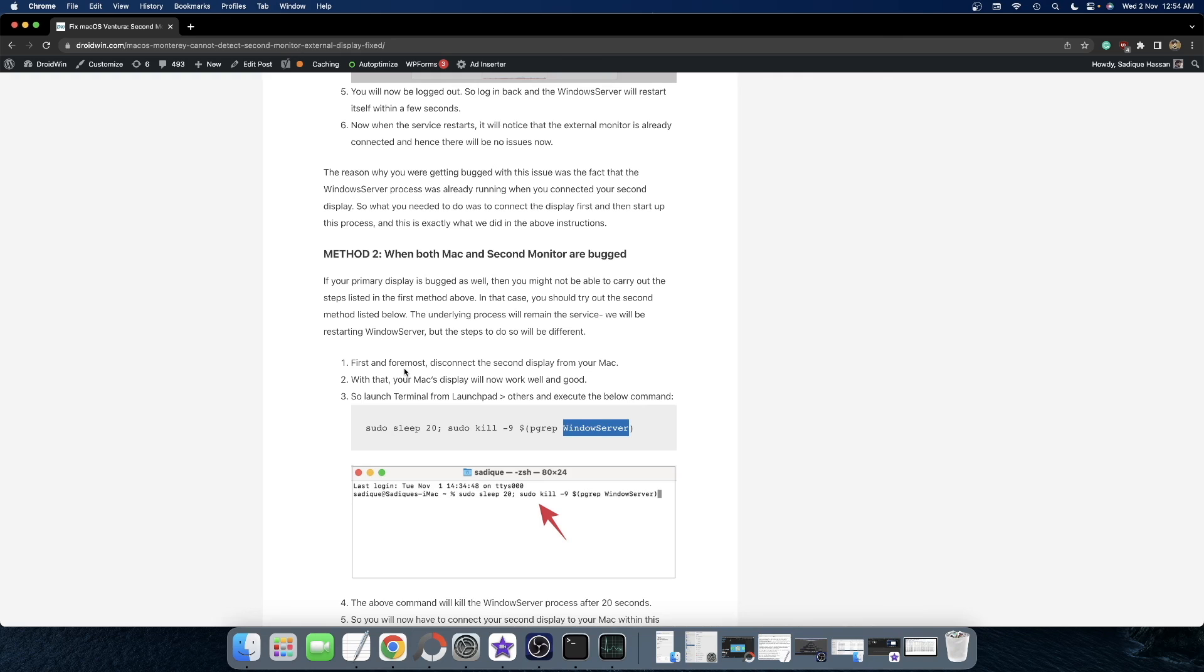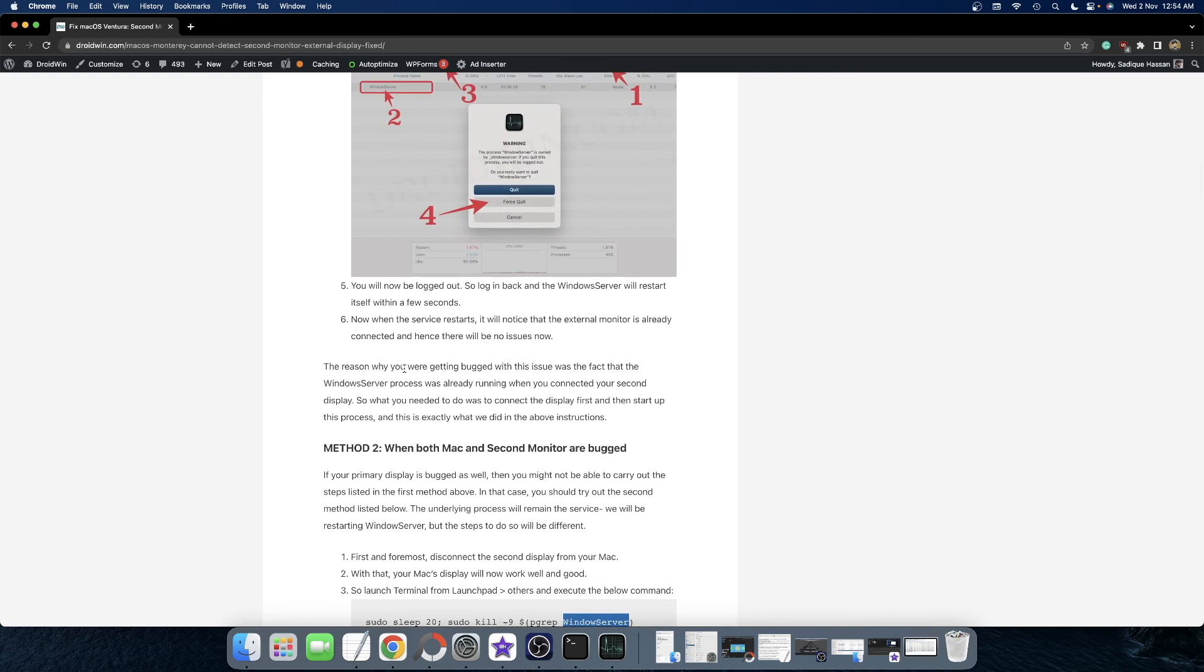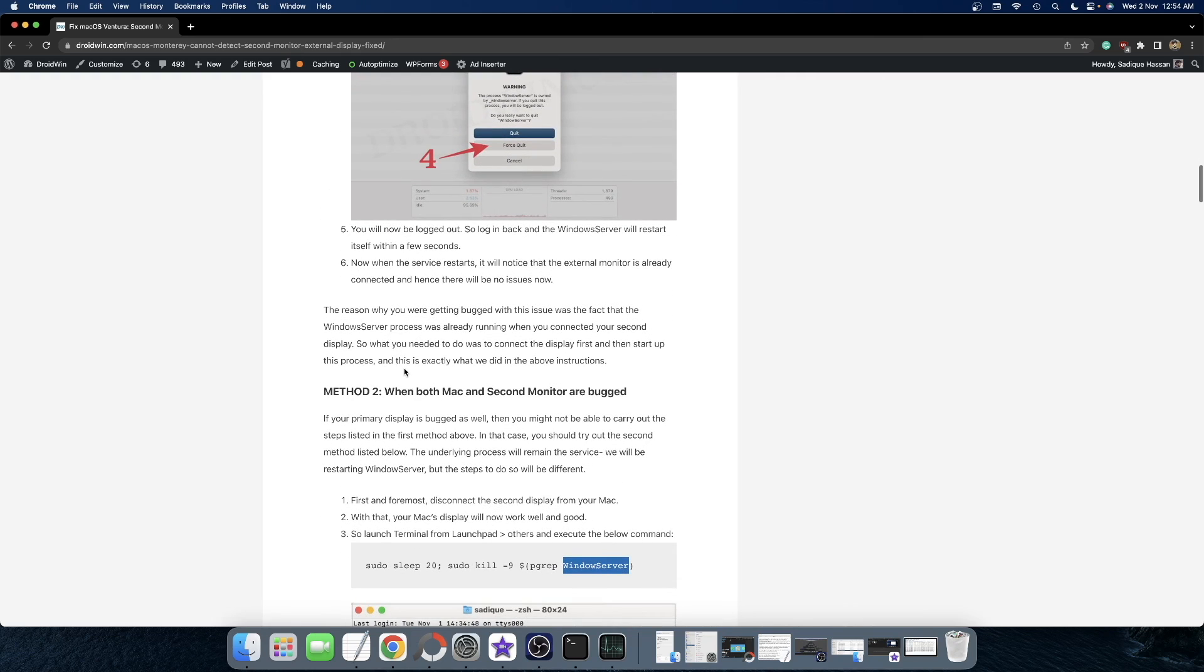So guys, these were the two different methods to fix the issue of the second display not working in Mac OS Ventura. If you have any queries, do let us know in the comment section. And please subscribe to this channel for more tips and tricks.